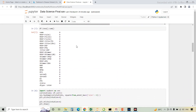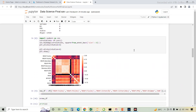Next is df.isna — this function will return the number of null values present in the dataset. As you can see, our data is clean; there are no null values present. That's why it's representing zeros in front of each column name. Next, I have imported the Seaborn library and with the help of Seaborn I have plotted the heat map.